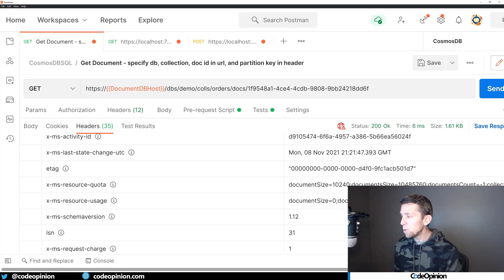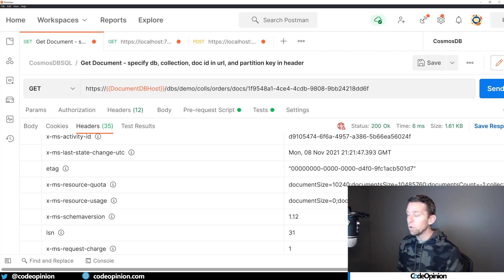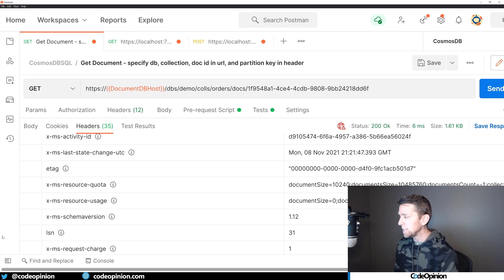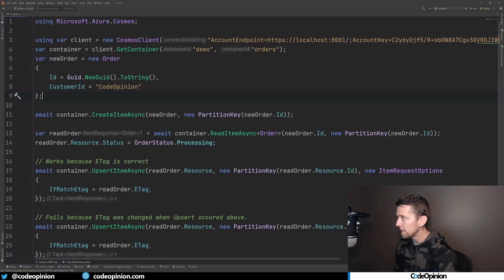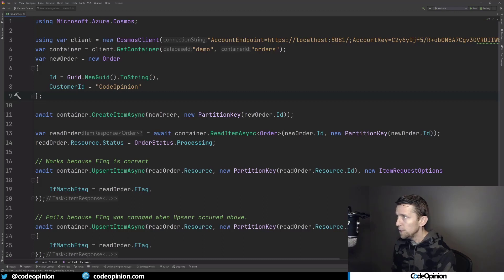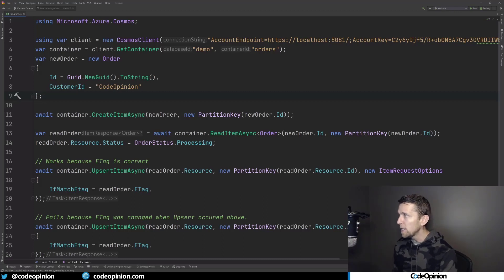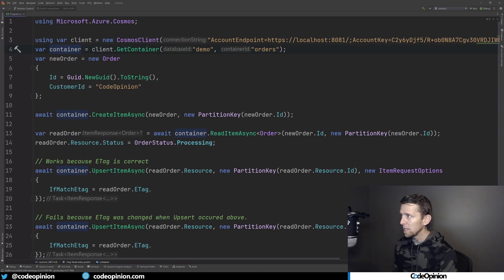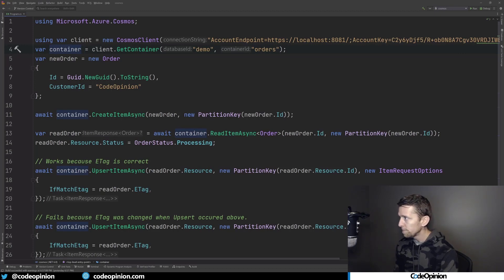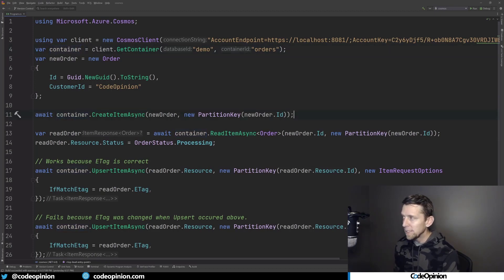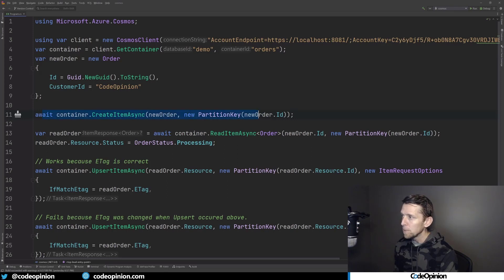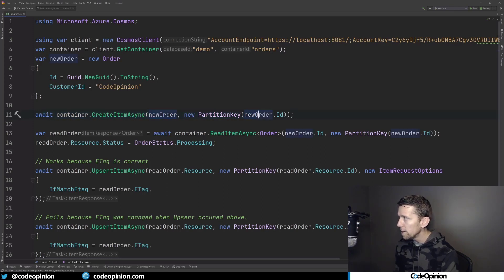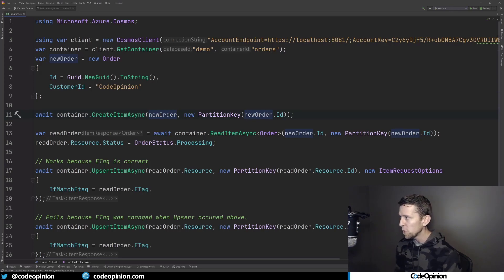So you can do that same type of behavior within the API that they provide of the SDK. So I'm creating my Cosmos client. I'm getting that particular container, that collection of orders. And what I'm doing in this example here is I'm creating an item. So I'm just creating a new order here that just has an ID and a customer, just for illustration purposes.